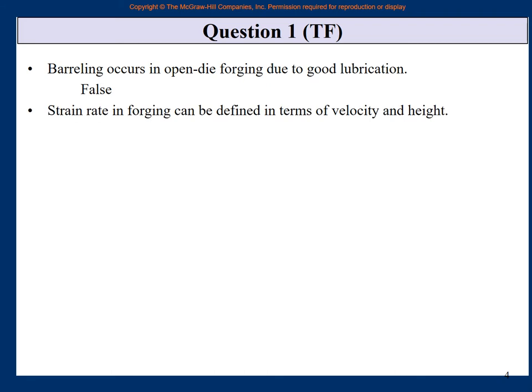Strain rate in forging can be defined in terms of velocity and height. There was one slide reminding you of the basic formulas of stress, strain, and strain rate. In forging, height is being changed — delta H is the change in height — and if velocity and height are used, then yes, strain rate can be defined. So this is true.